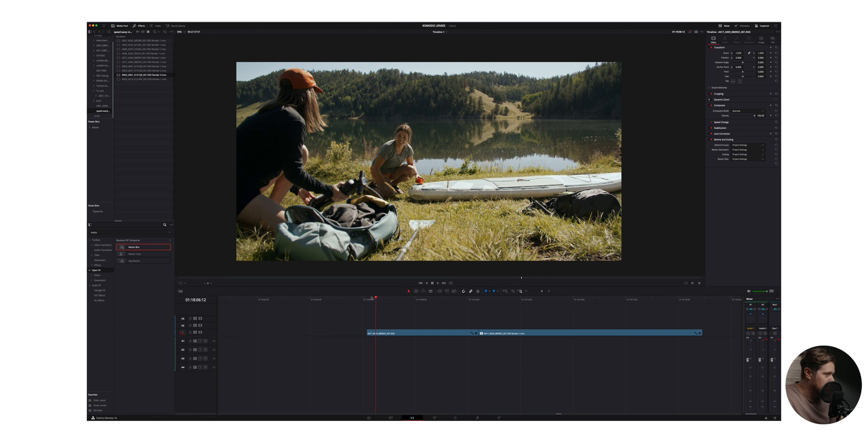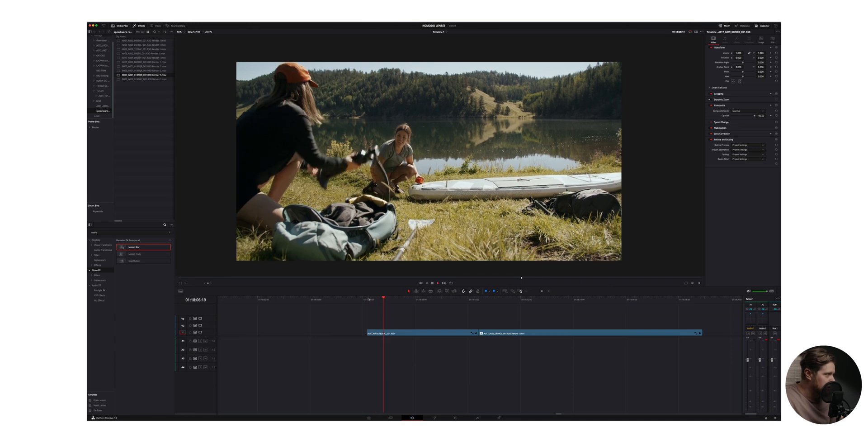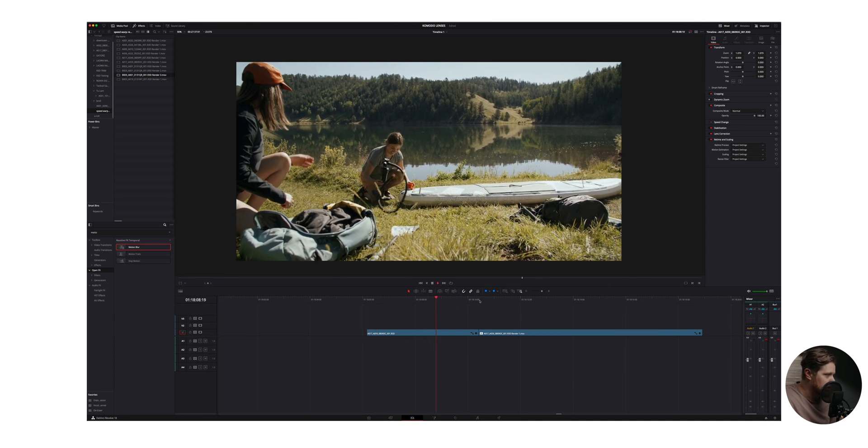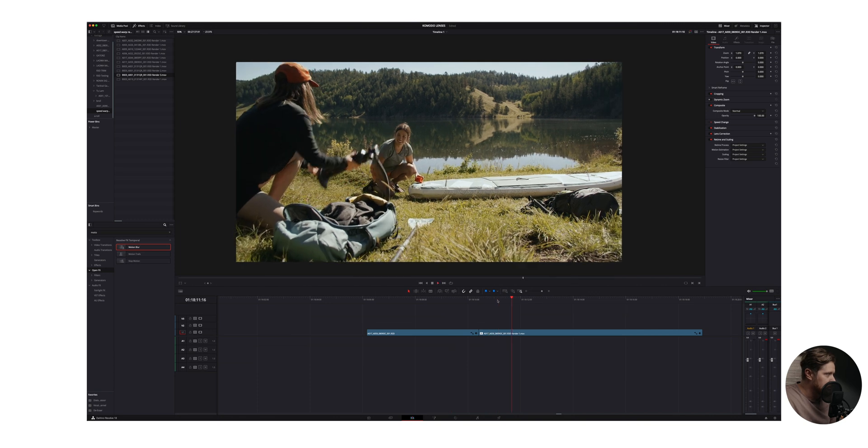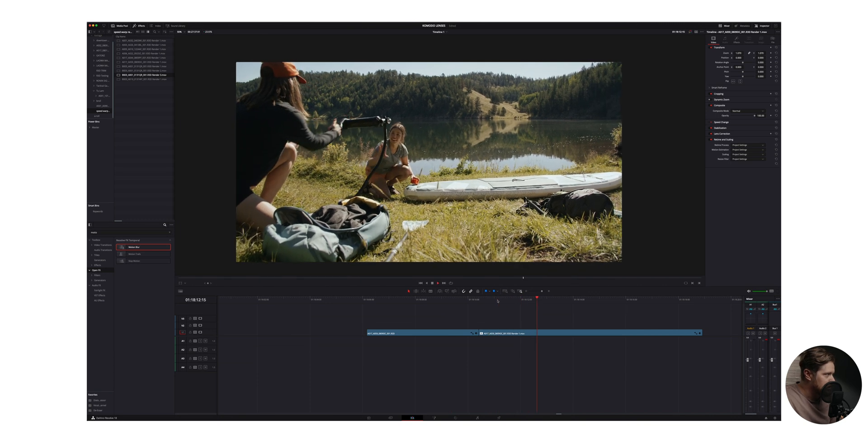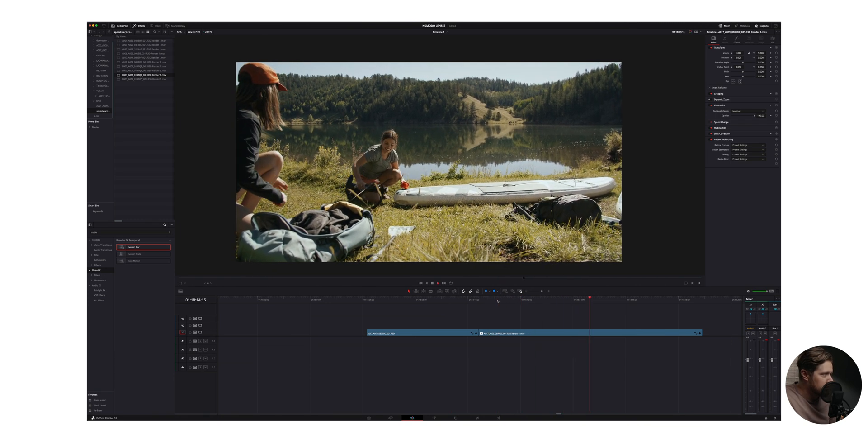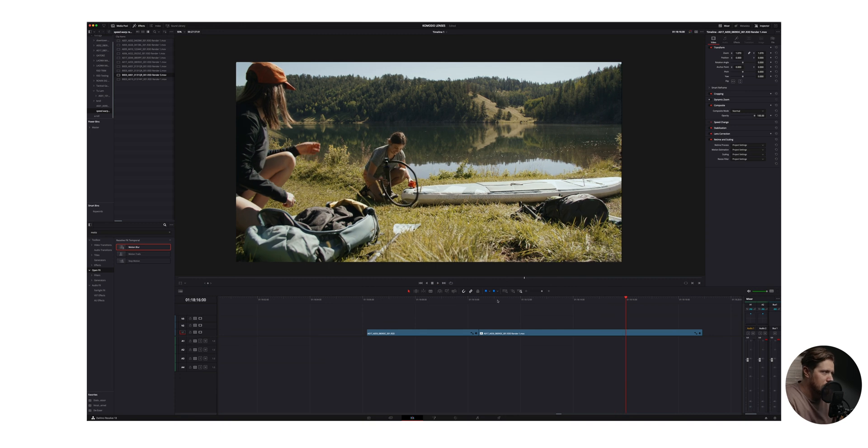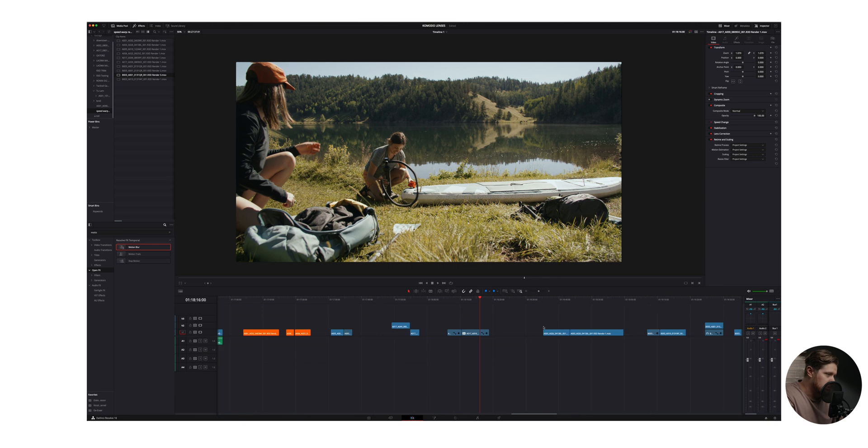However, there are some times where it works really good like this right here. This is 48 frames per second. And we hop over to the slowed down, it looks like 96 frames per second, a little bit going on with the lettering on that pump, but I don't think anybody would ever notice what's going on there. So I would certainly use that, especially for a quick cutaway shot.